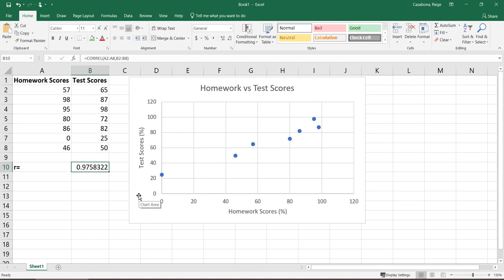Because the correlation coefficient on this set of data is nice and high, very close to 1, I know there's going to be significant correlation here and it can be useful to find the equation of the regression line.